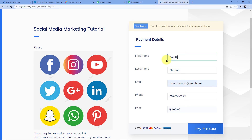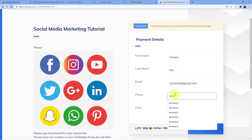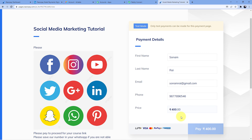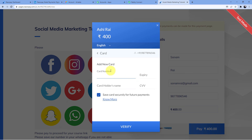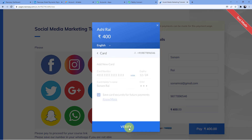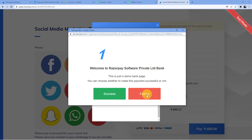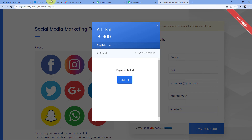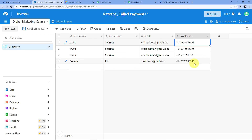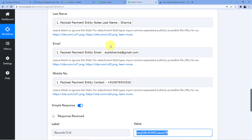Let me do it once again. First name is Sonam, last name is Rai, email sonamrai@gmail.com, dummy number, dummy card. I click on Failure and as you can see the payment has failed, and here we have one more new entry — Sonam Rai, sonamrai@gmail.com, with the phone number.